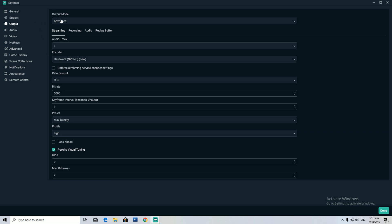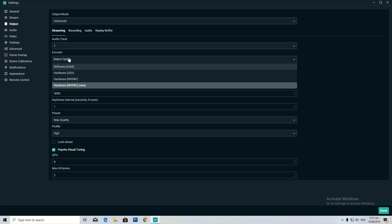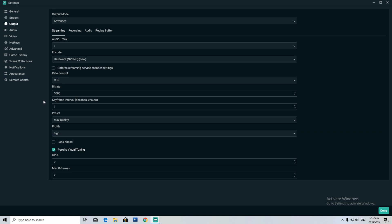First you want to put your output mode on Advanced, keep your audio trackers on one — that's just the default. For hardware, I use NVENC New, which is for newer graphics cards from like the 1660 up to the 2080, and turn off Enforce Streaming Service Encoder.